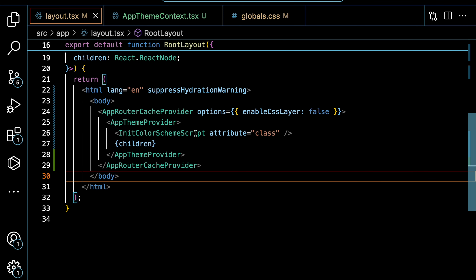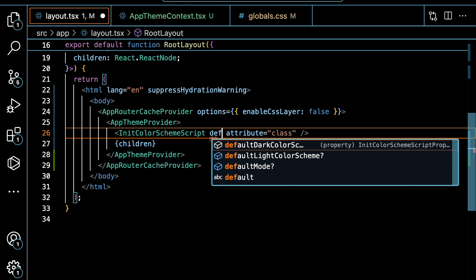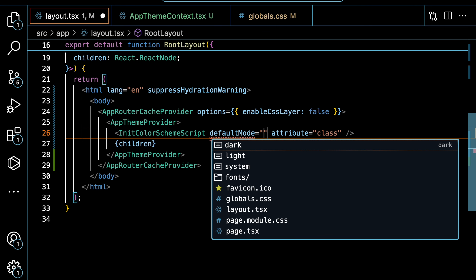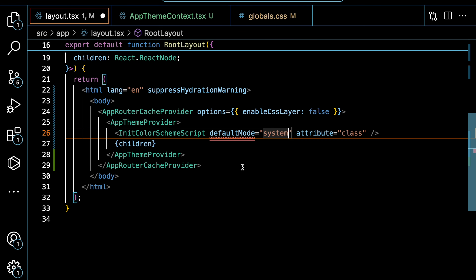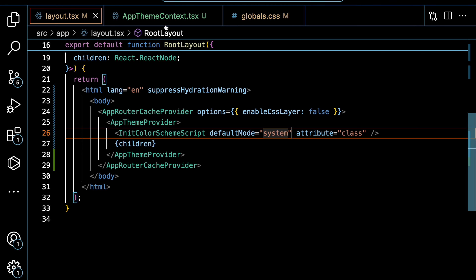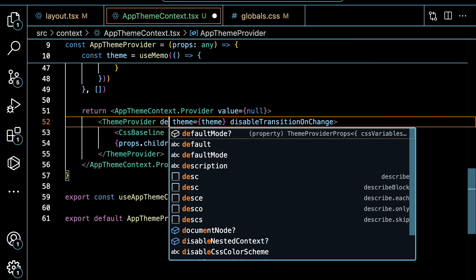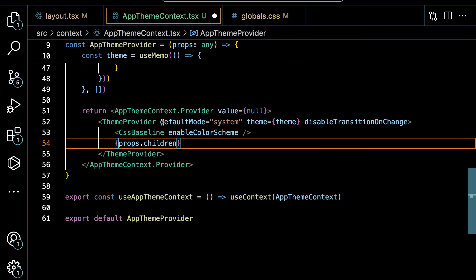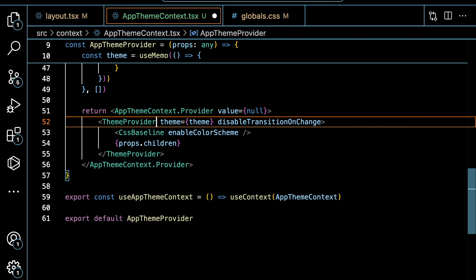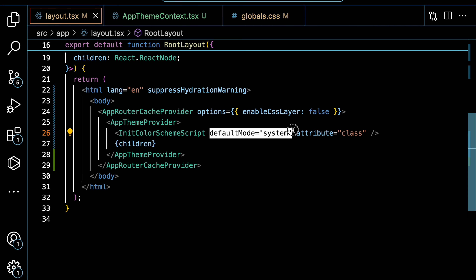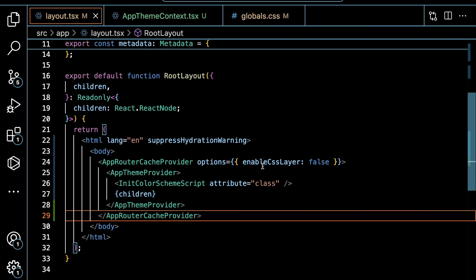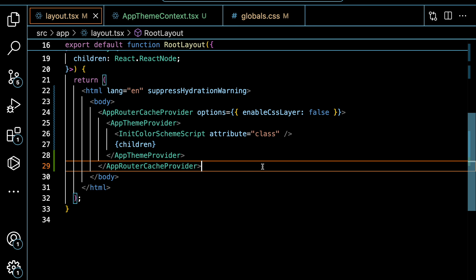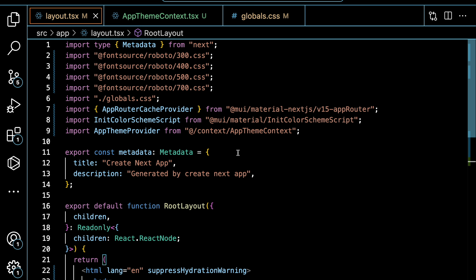We can also define the default mode here by calling defaultMode. If you hold Ctrl and press spacebar, you'll see the options: it can be 'system', 'dark', or 'light'. By default, it's 'system'. If you define the default mode here, you also need to go back to your context and define the default mode on the theme provider as well. But for now, let's leave it as it is. We have now configured our app to use themes and CSS variables.